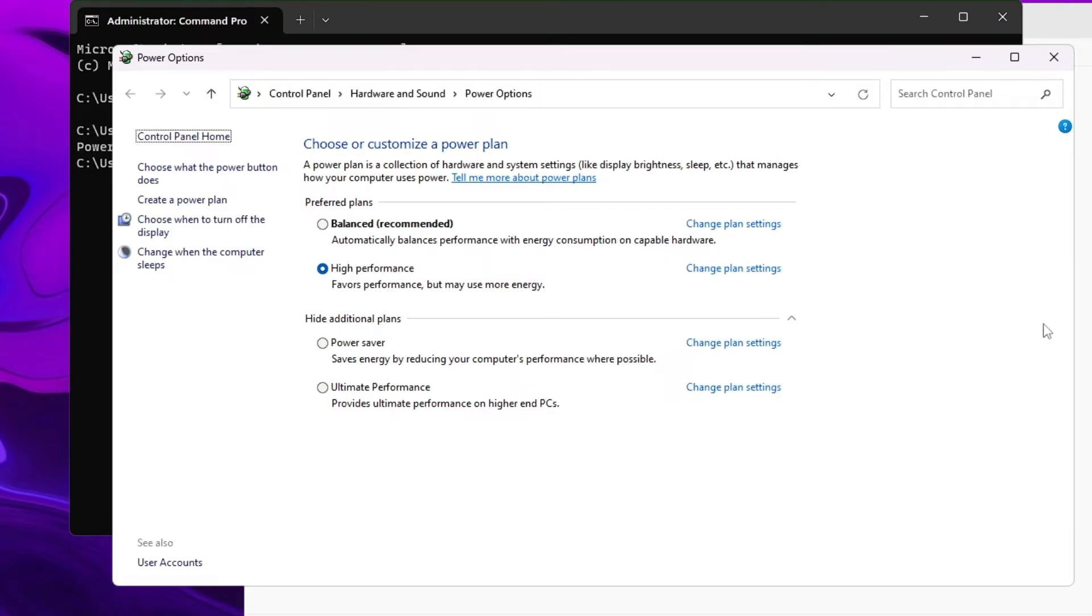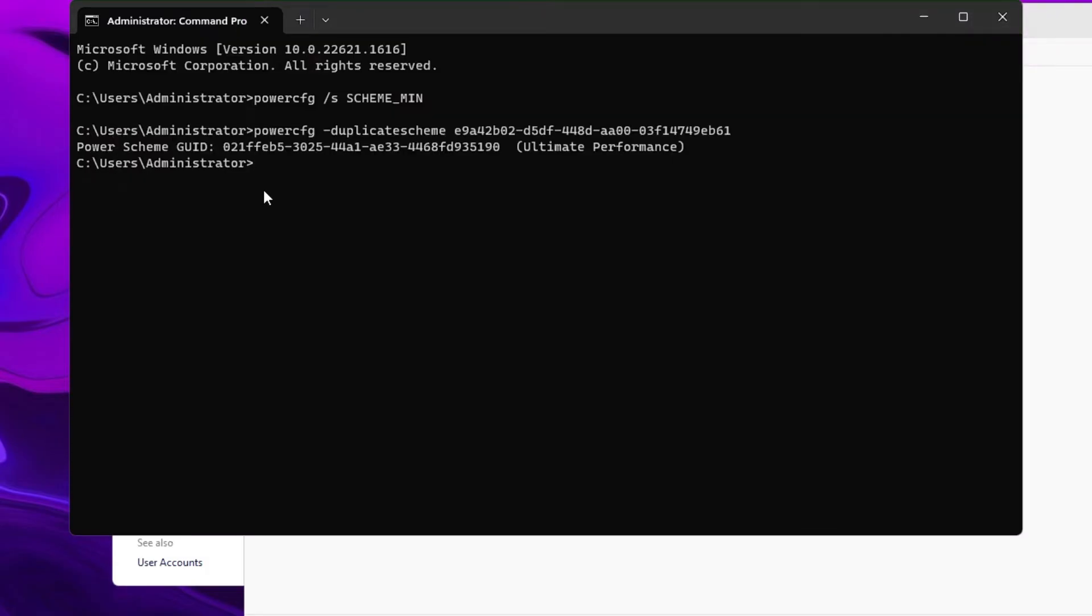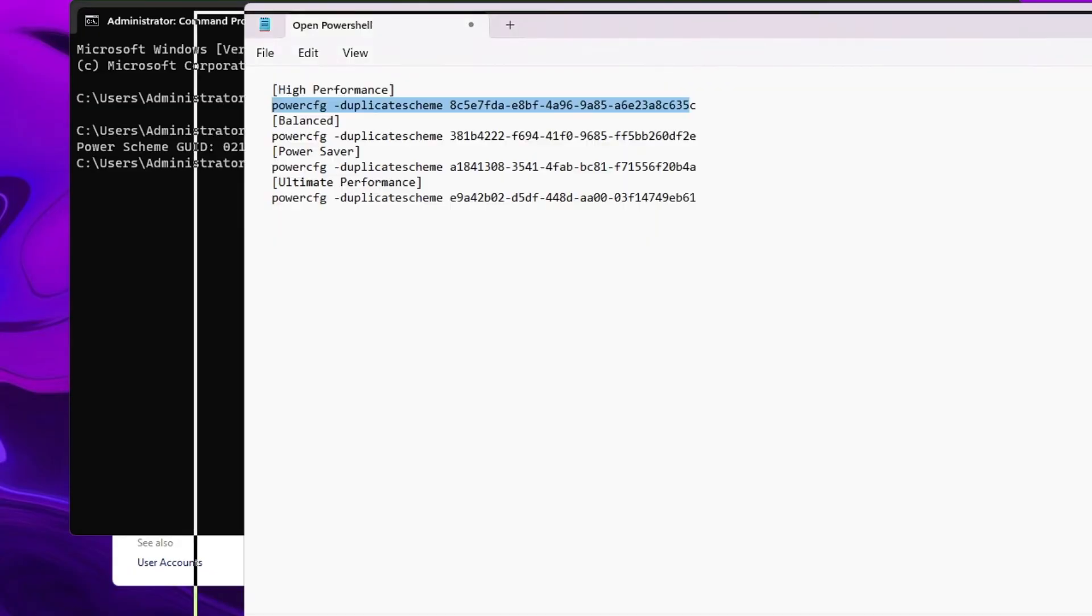Similarly, if you want any other kind of power plan like the Balanced one or High Performance, you have to copy that command and paste in the black window. So these are the three steps.